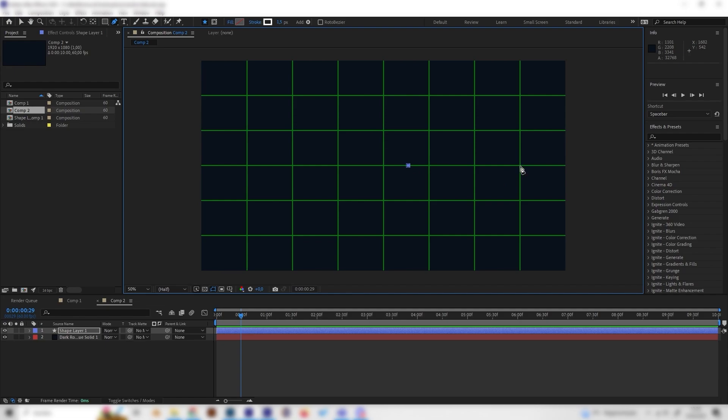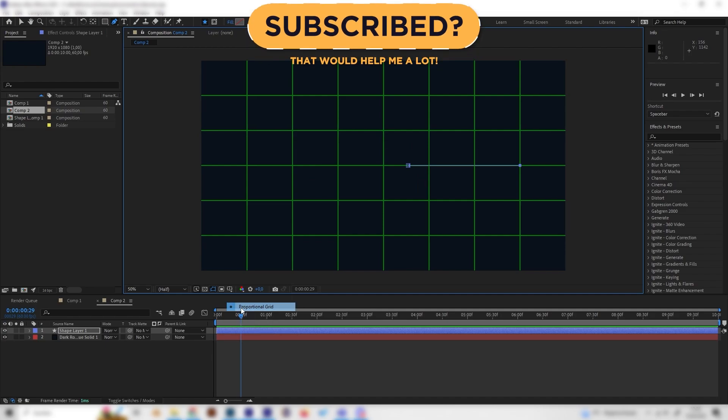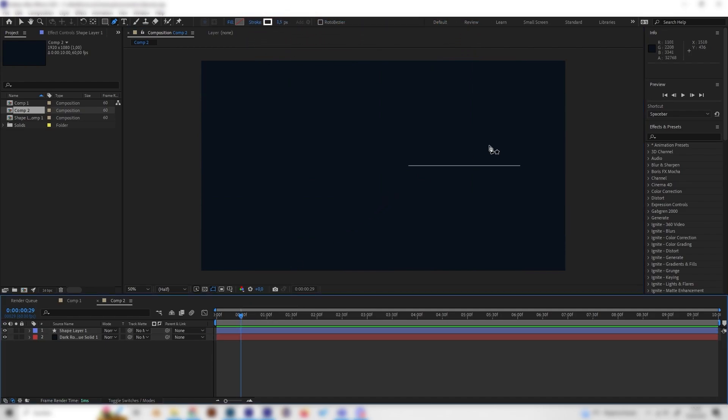Let's just make a line a little bit right to the center like here and then let's just go more to the right and press shift so it's a straight line just like this. So now we have this one line and we can already deactivate the proportional grid.